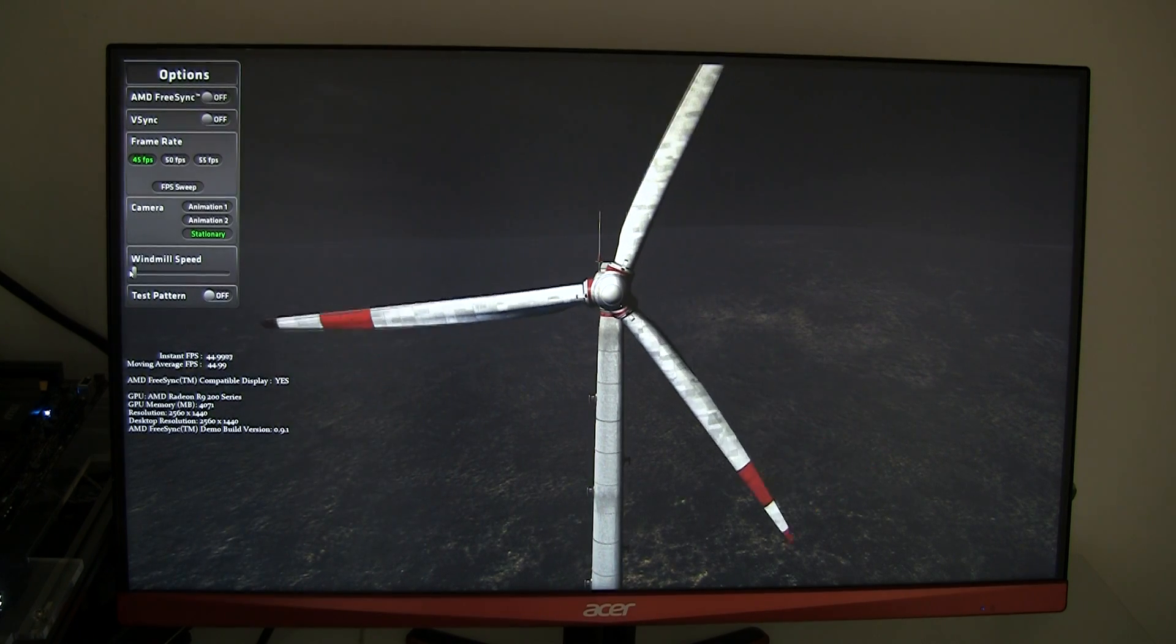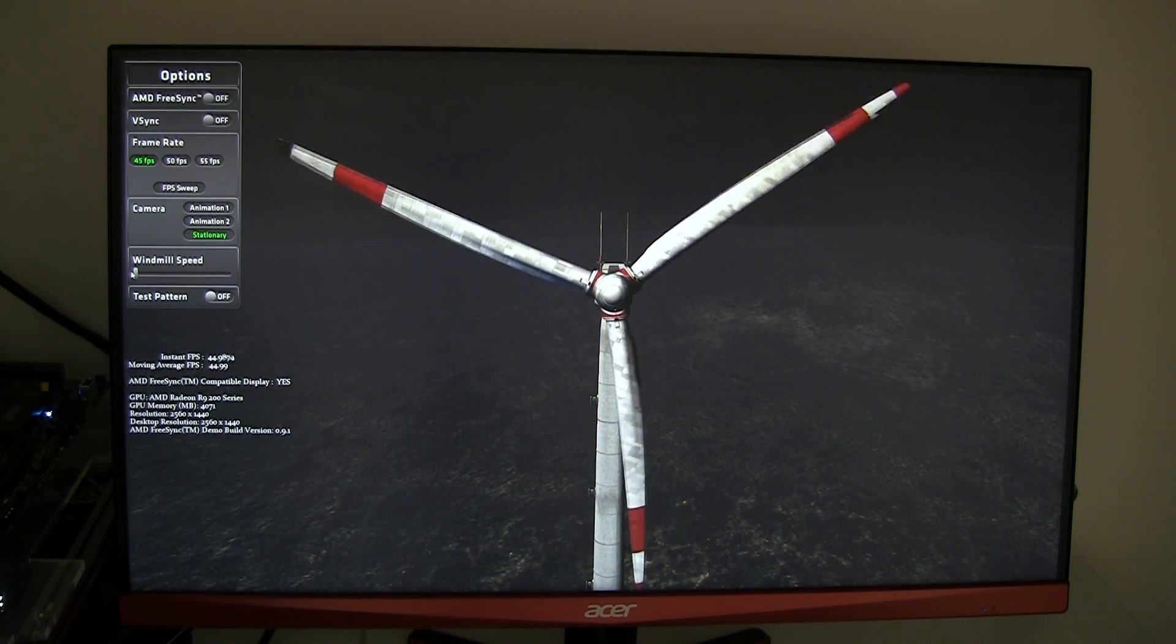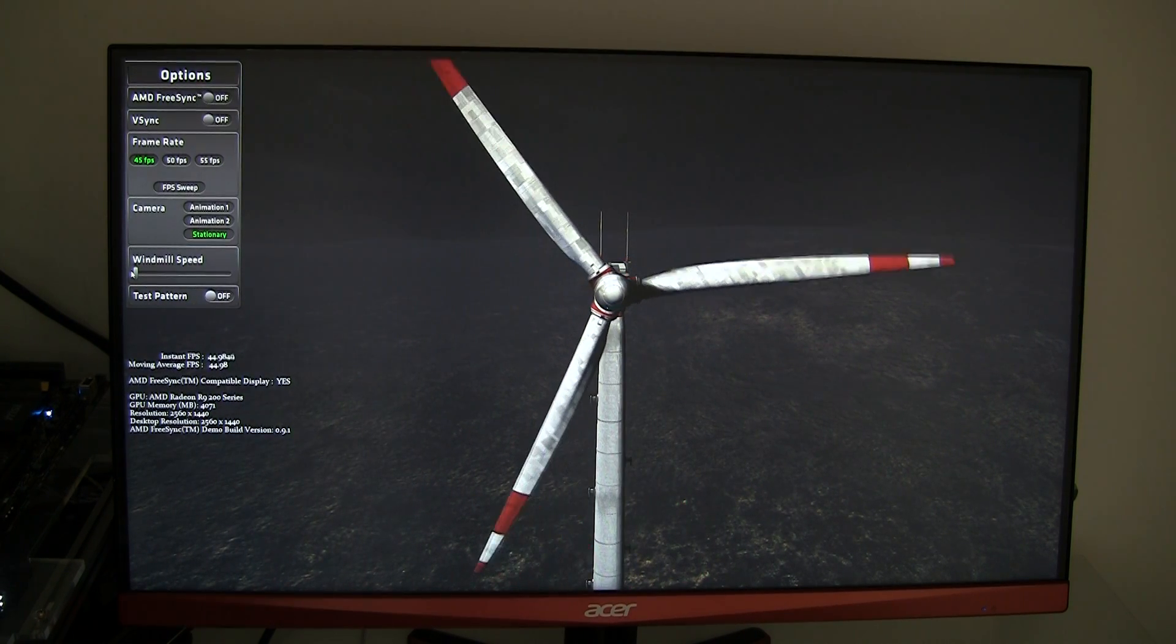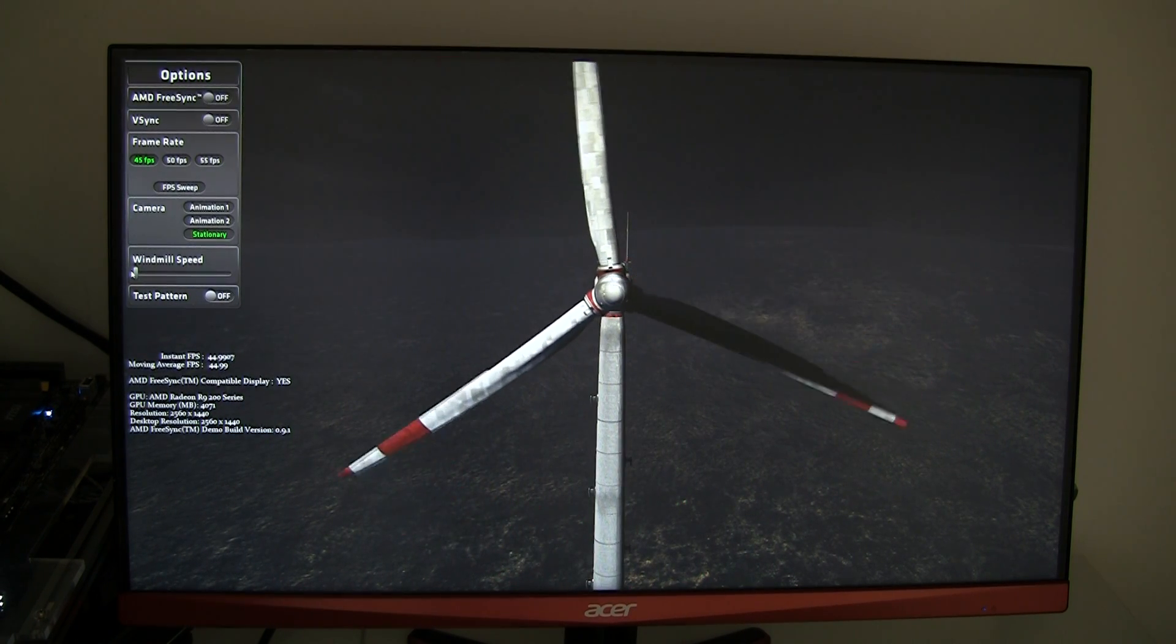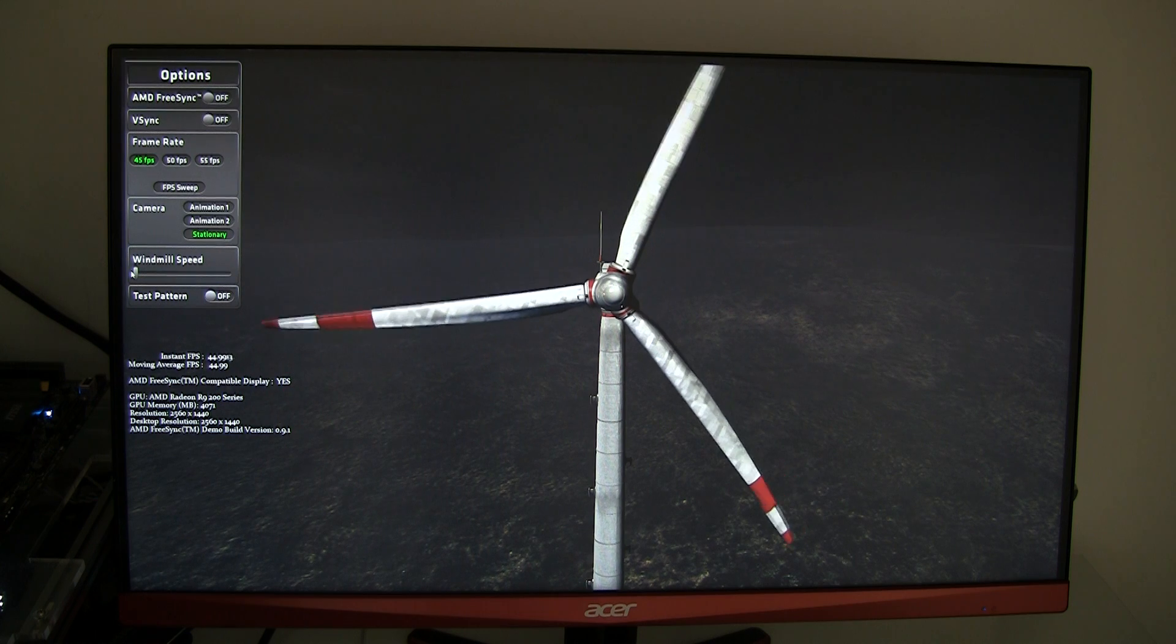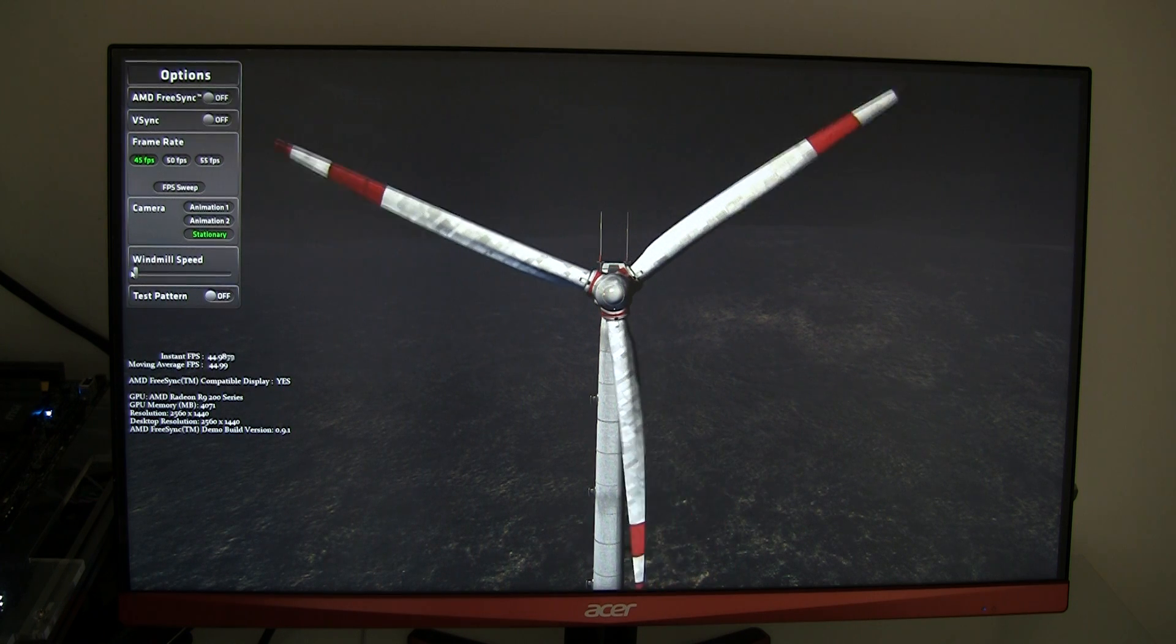Hello everybody and welcome to Guru4D.com. In today's video we're going to talk about FreeSync a little bit.